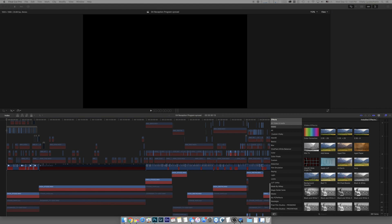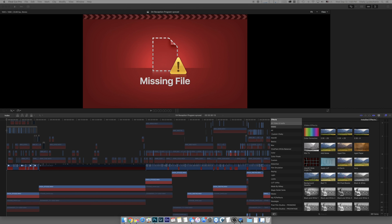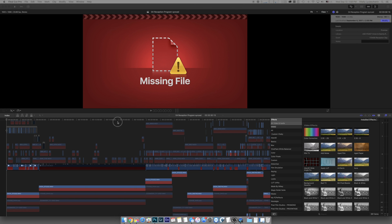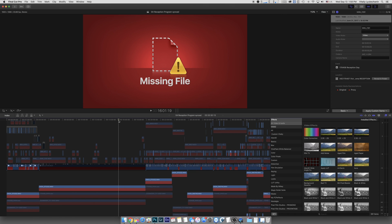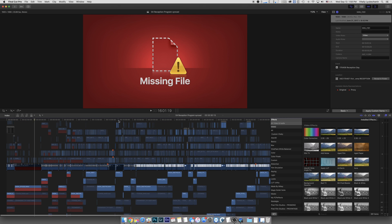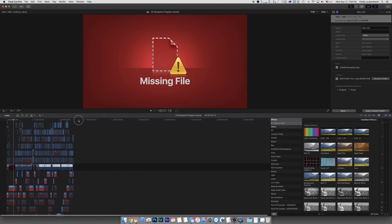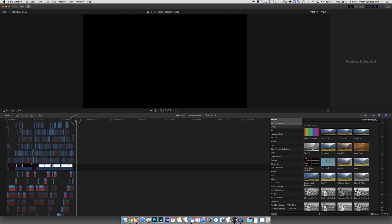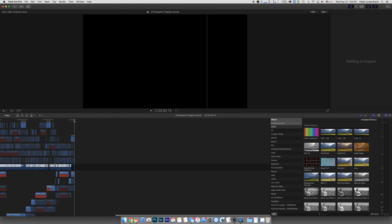I'll go in here — there are multiple projects. I know it's this one: 04 Reception Program Synced. As I can see, it's a pretty big project. It is 2 hours and 33 minutes. This is a lot to edit, but anyways, that's not the point. So let's move on.